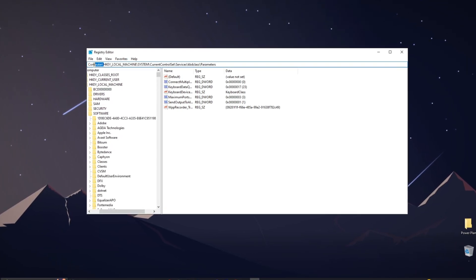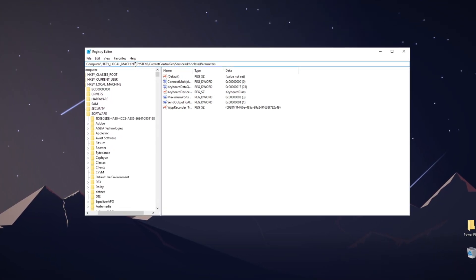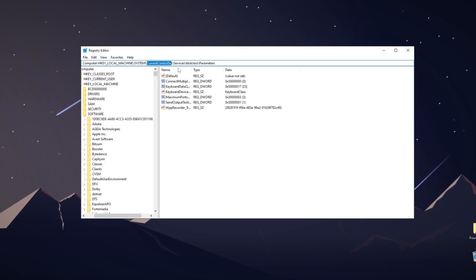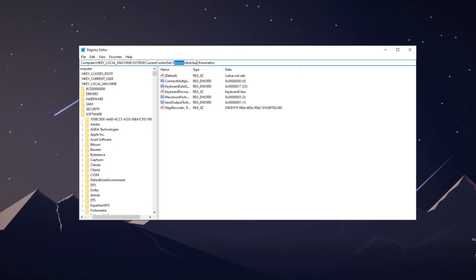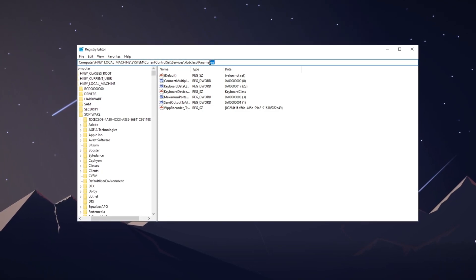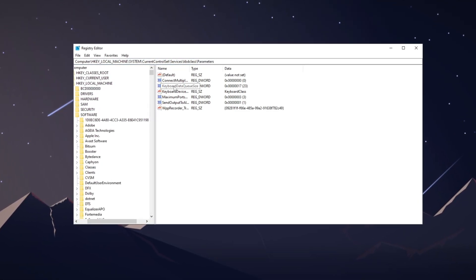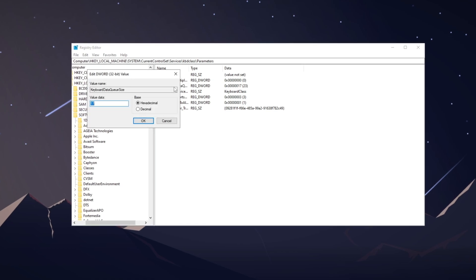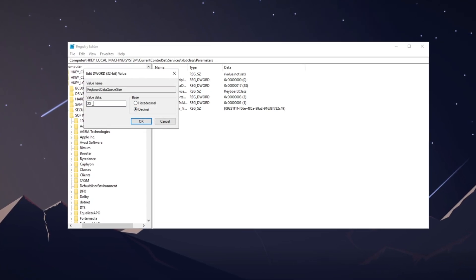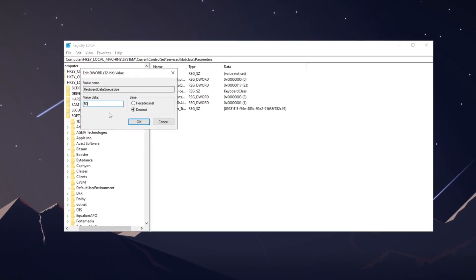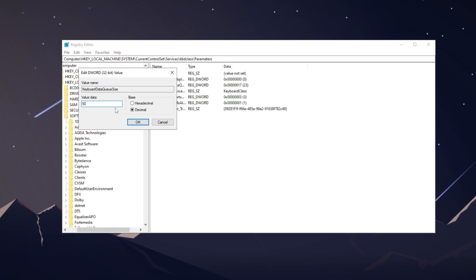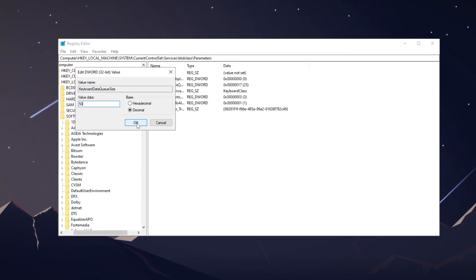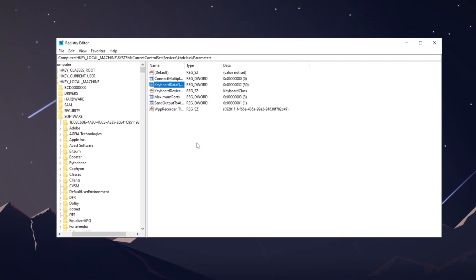Find the keyboard data queue size value, double click it, choose decimal, and adjust the value. A lower value can reduce input delay, but don't go too low. After selecting a value, press OK.